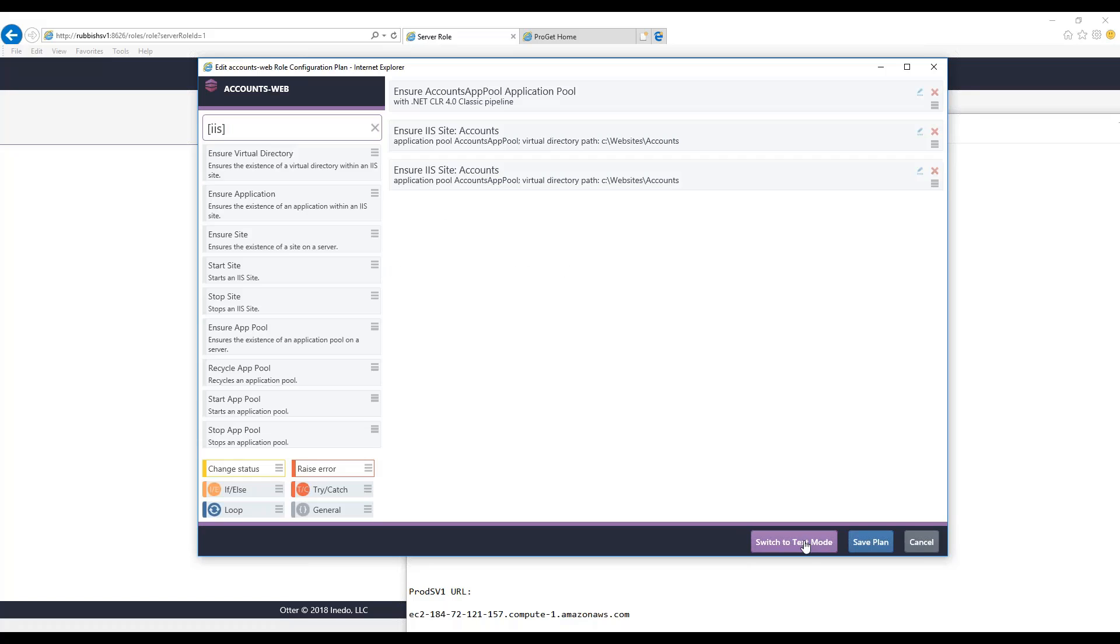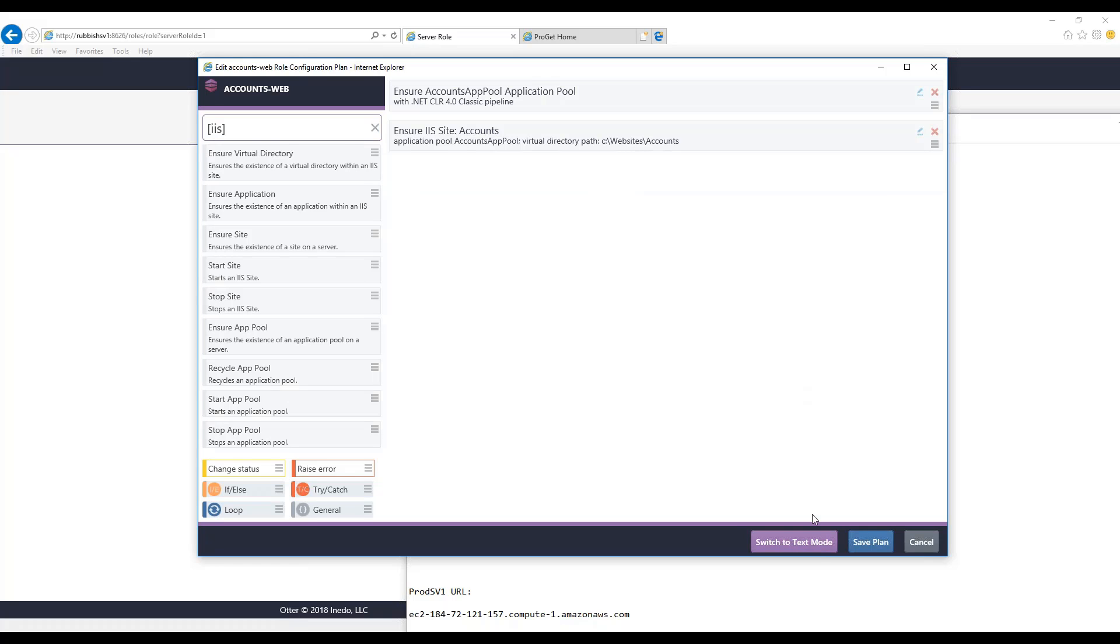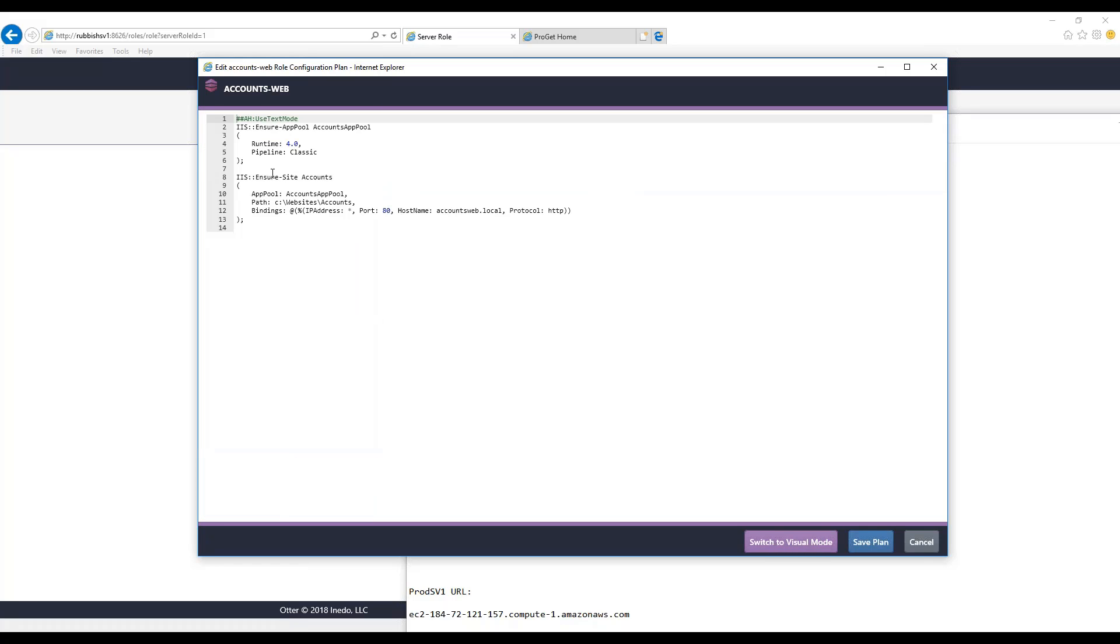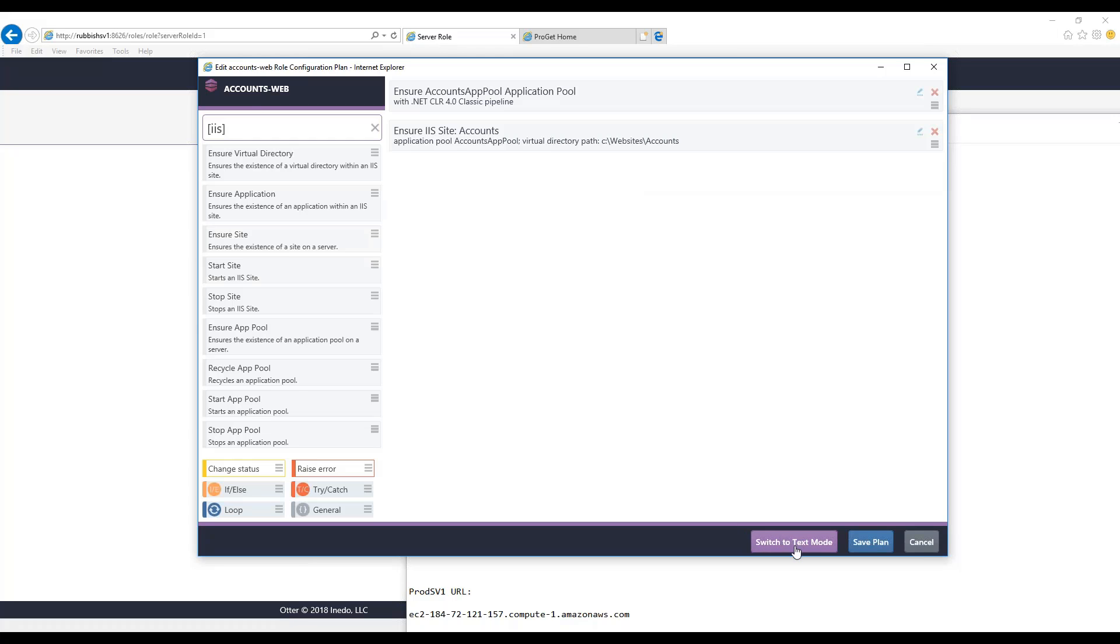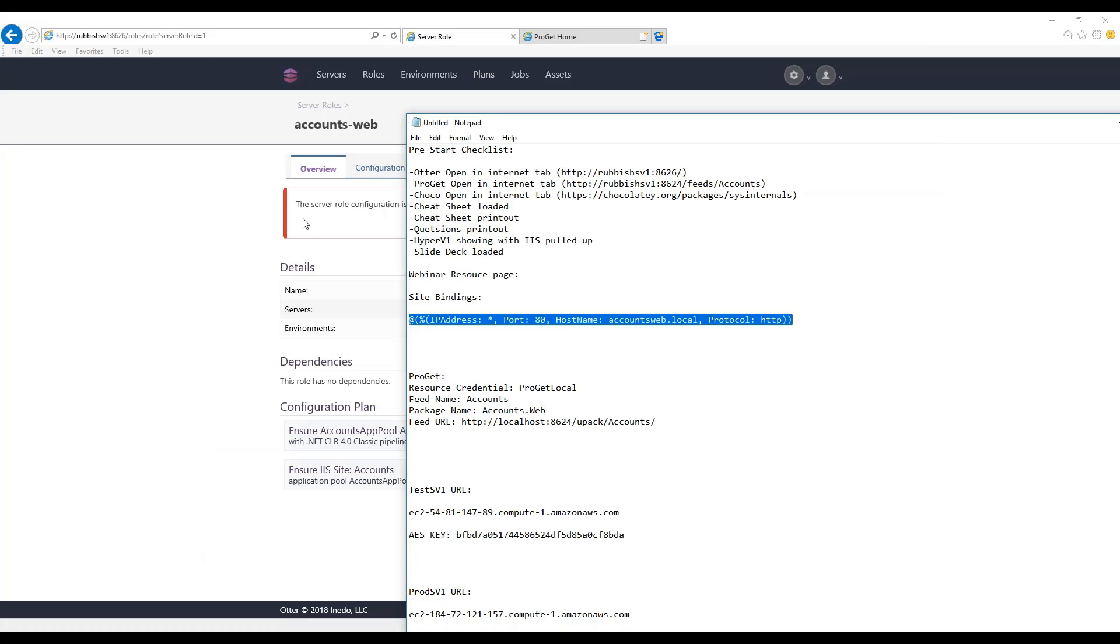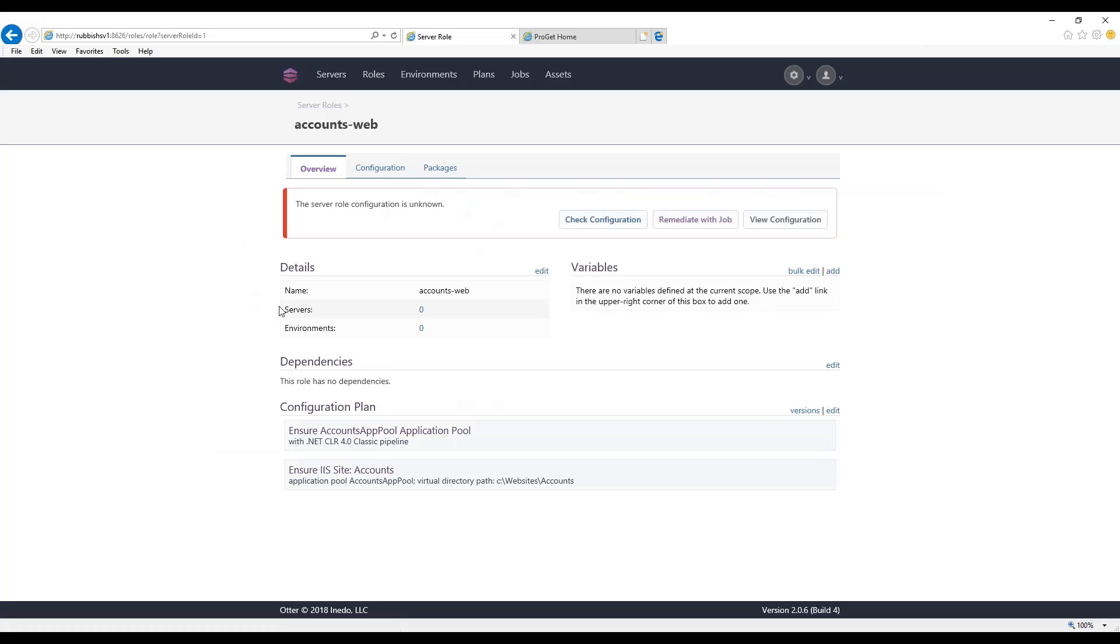I switch right back to visual mode, and I've got two copies of it. It doesn't really make sense to have two copies of an ensure operation, obviously, because we're already ensuring the site, so it'll just be totally duplicate. So I'll just go ahead and delete it, and you'll see exactly from the text mode, it's also deleted. So once I save the plan, now I can start assigning this role to servers.